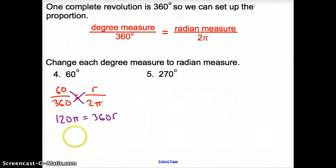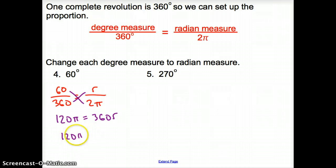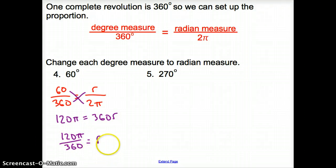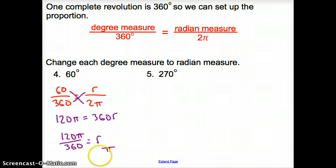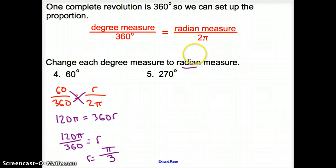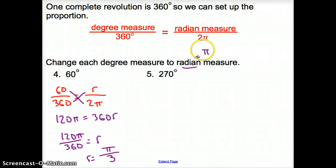We are solving for r, so we divide by 360. We have 120π divided by 360 equals r. Now we simplify that fraction — taking out 120 from both — so we're left with π on top and 3 on the bottom. Our radian measure is π over 3. Radian measures will include a π.